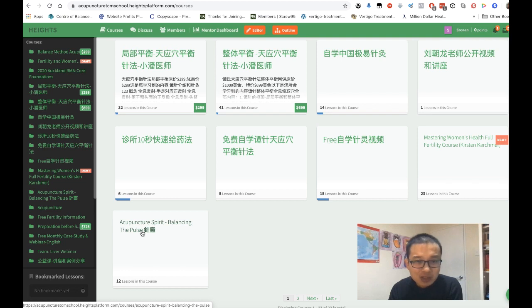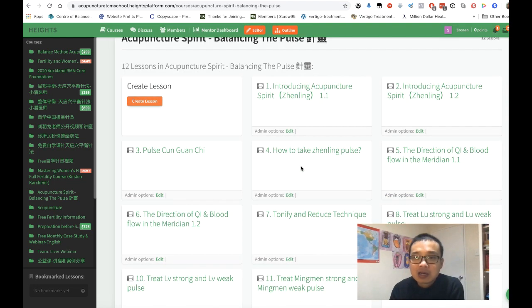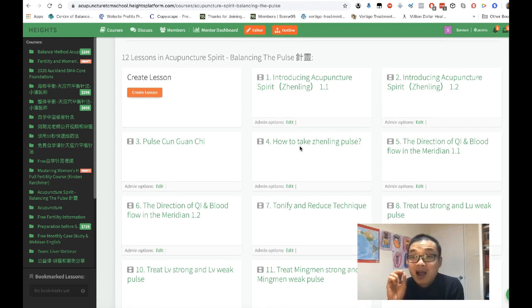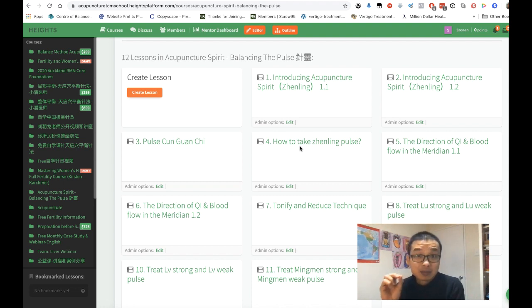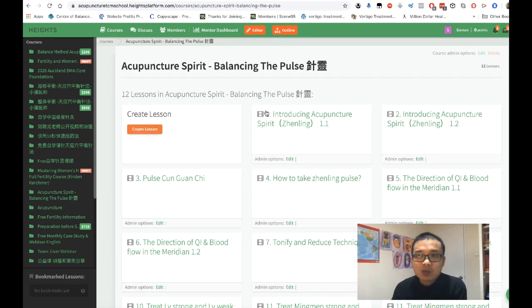If you hop over to this one, there's 'Acupuncture Spirit and Balance the Pose.' It's all in English, so you can learn what acupuncture spirit is and get an idea of how acupuncture can actually balance the pose and balance the organ. This uses two needles — simple and easy.